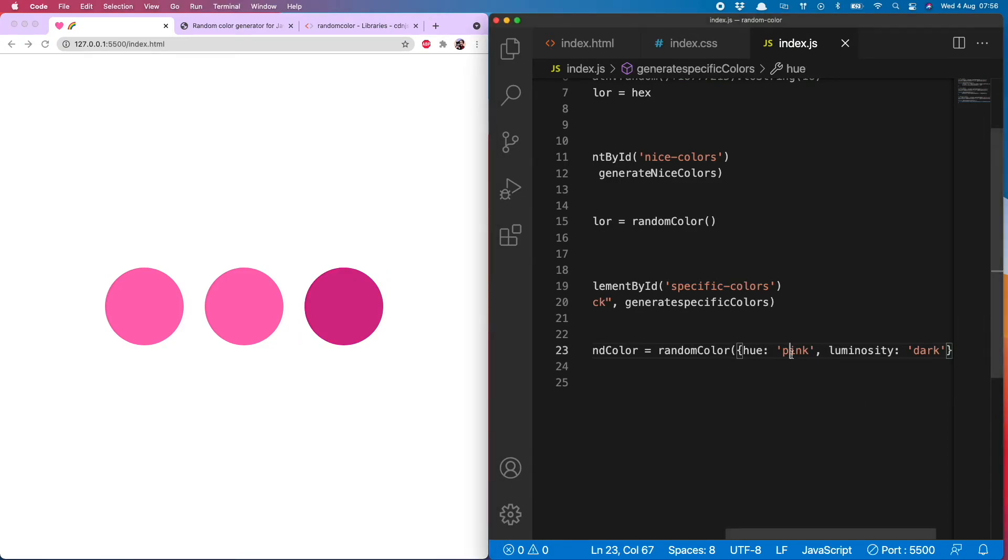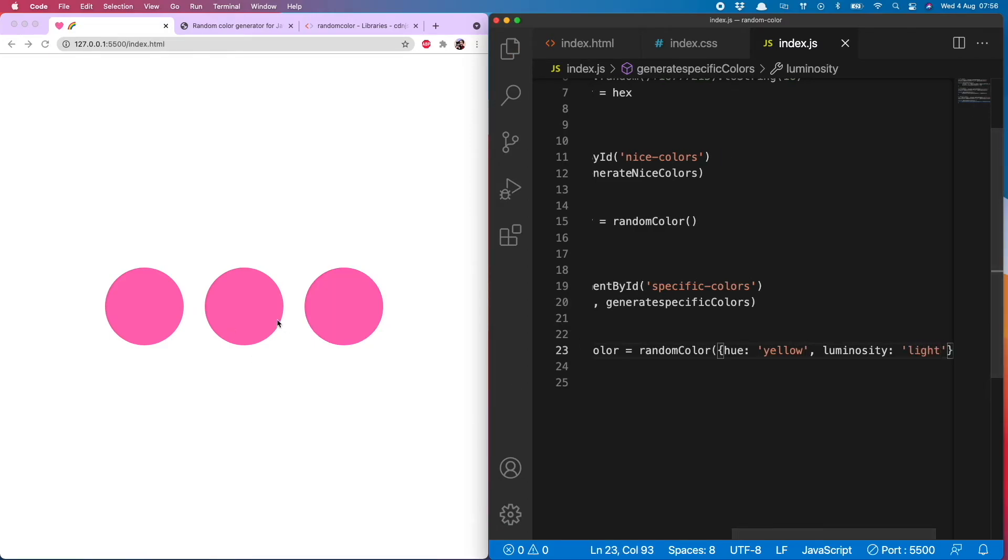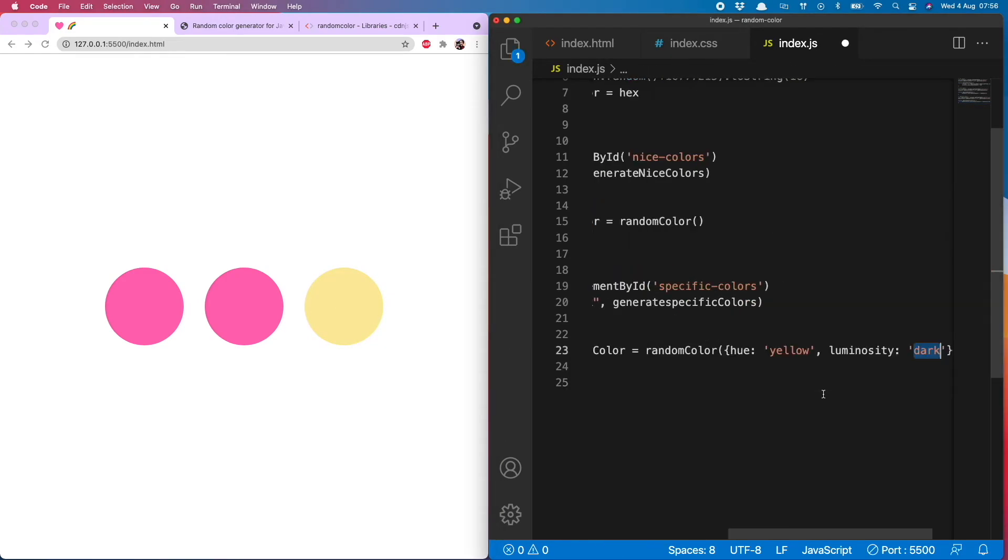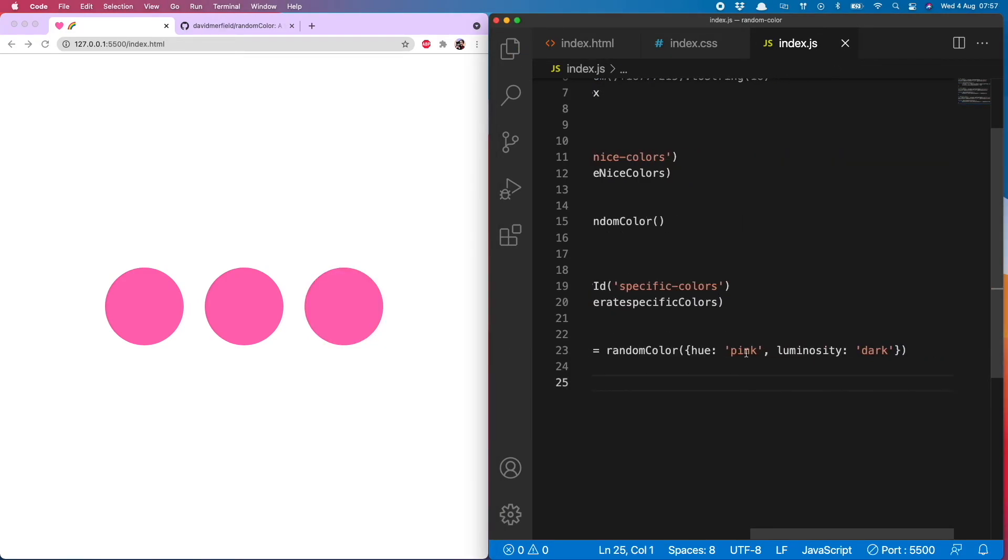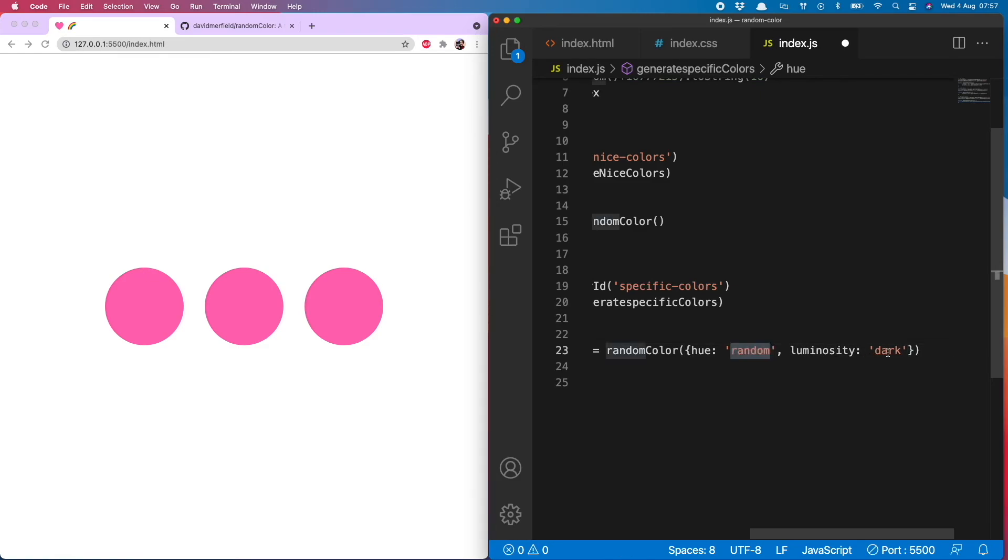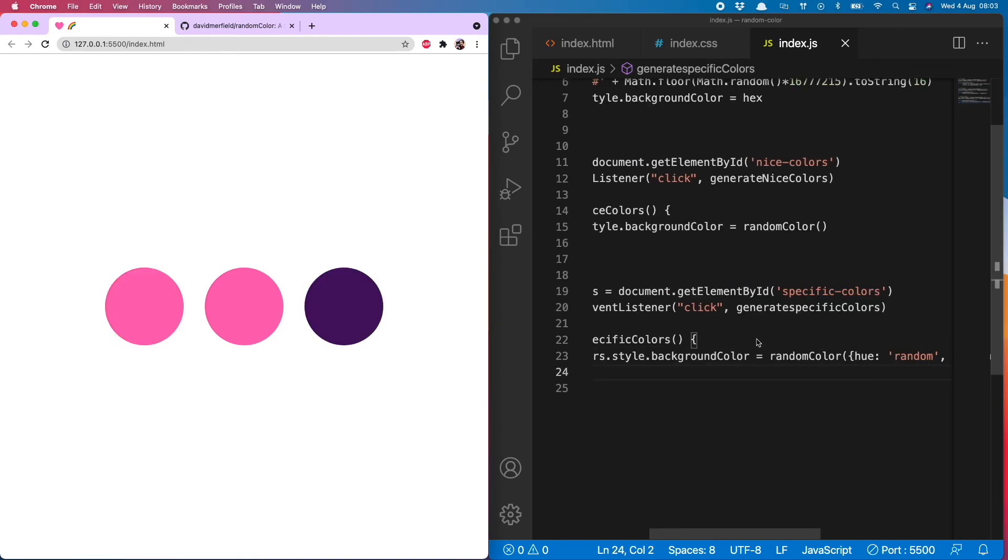And just to prove to you that this does generate all the different colors, give it yellow and light a go. There we have it, only light yellows, perfecto. And interestingly, if you put random here and here, this will generate random colors, so it's essentially doing the same thing as the first one.